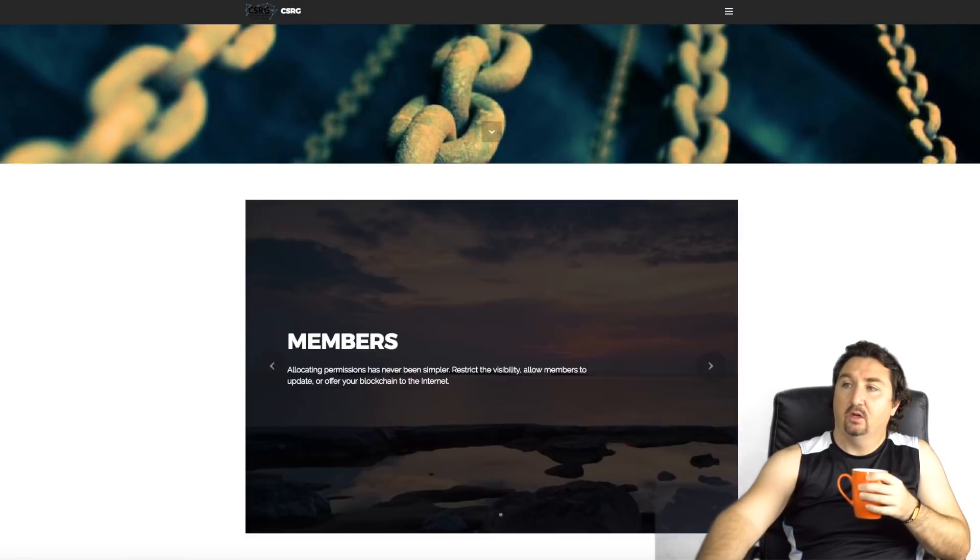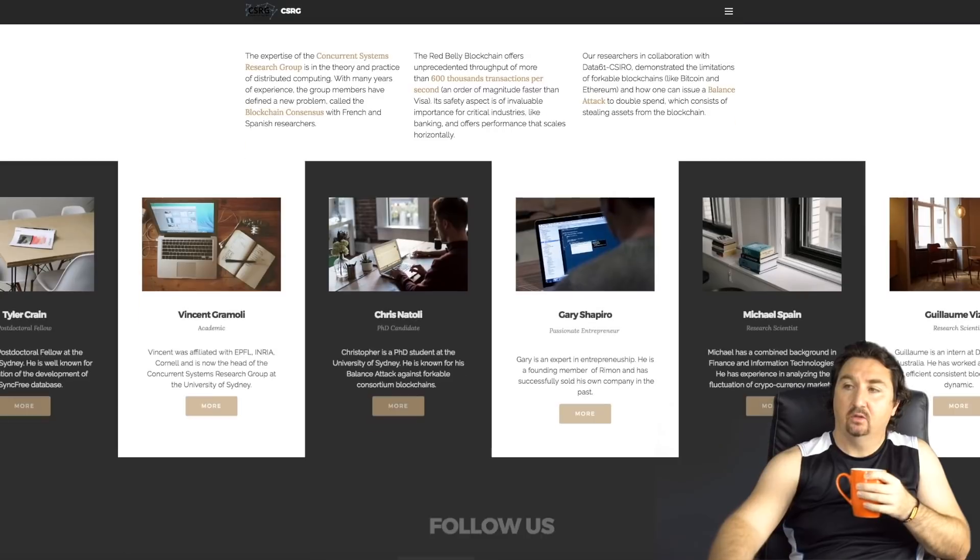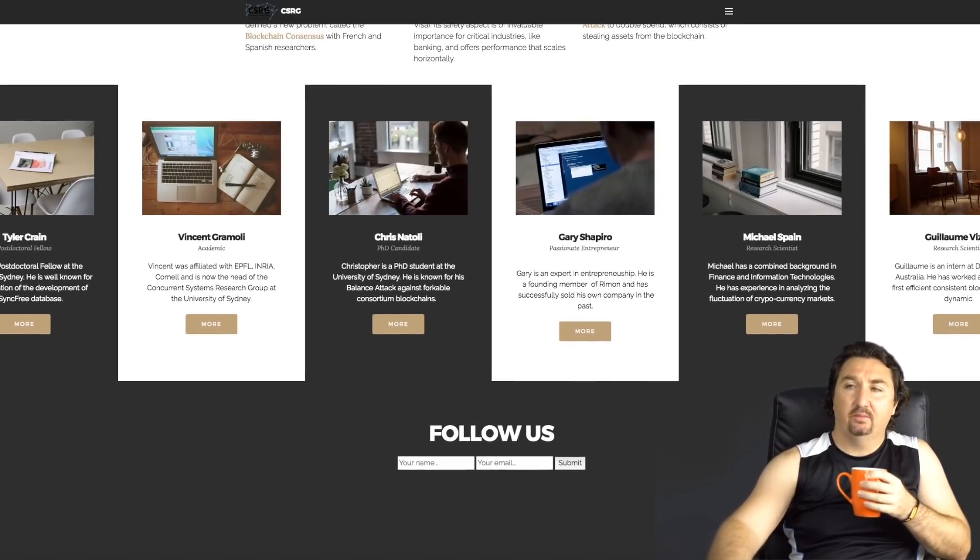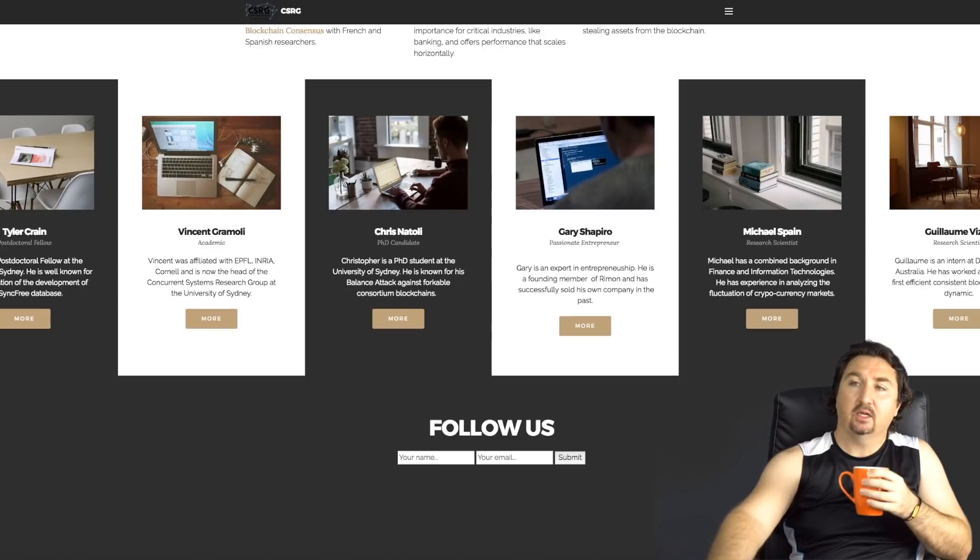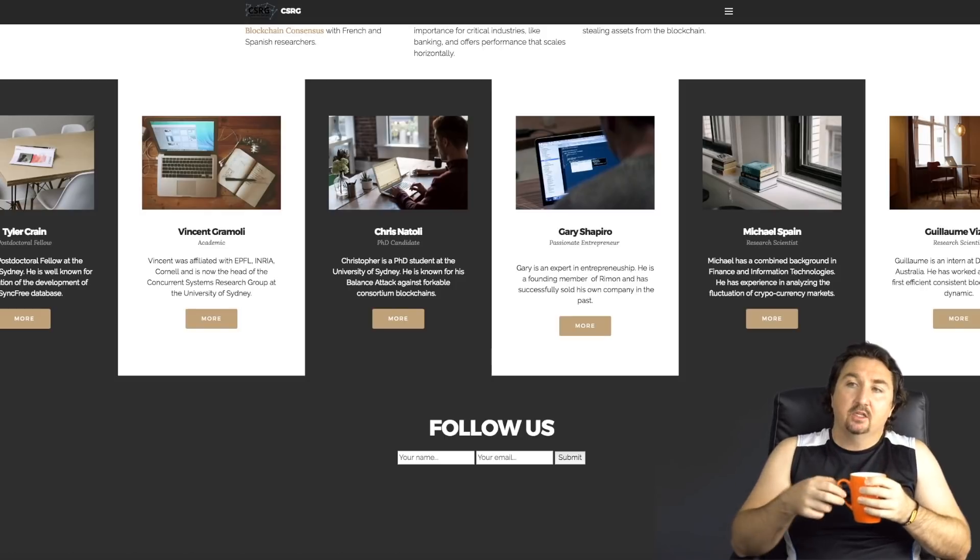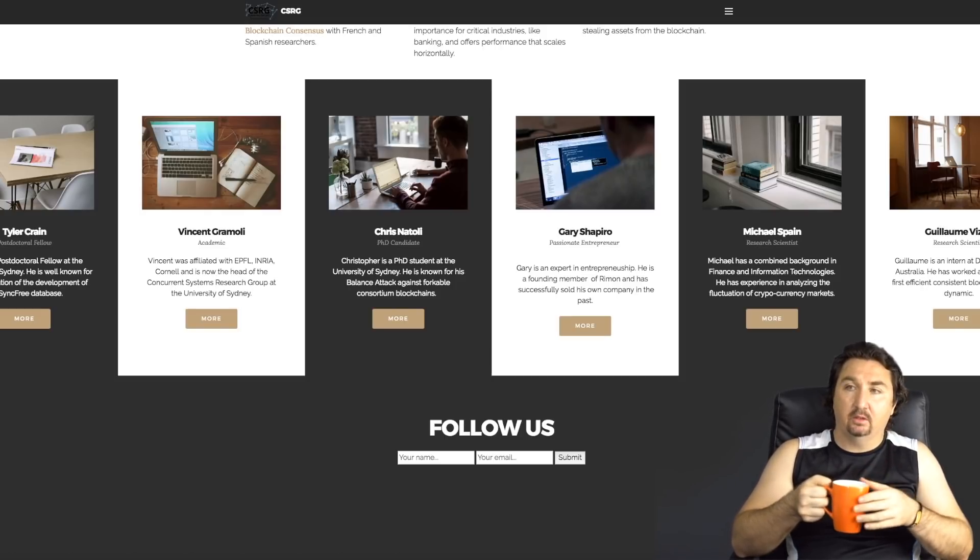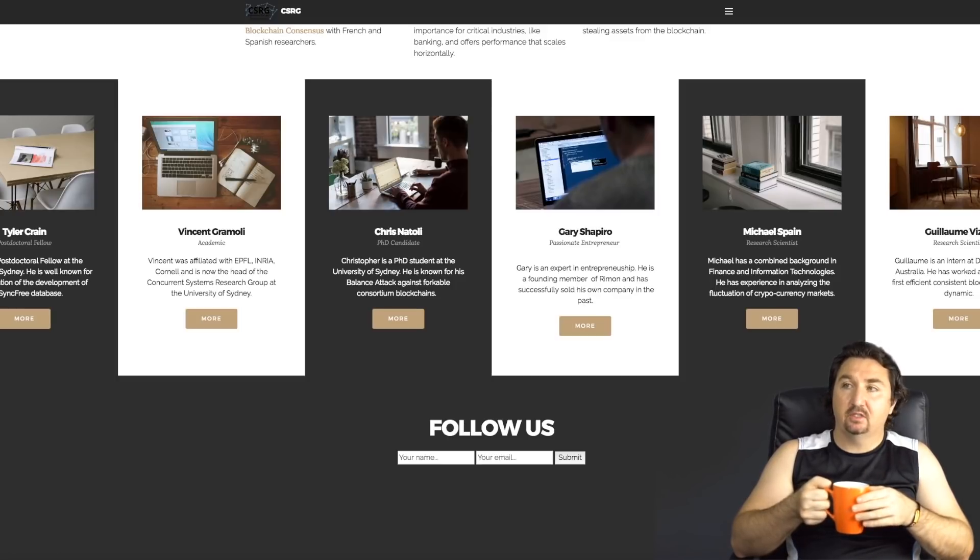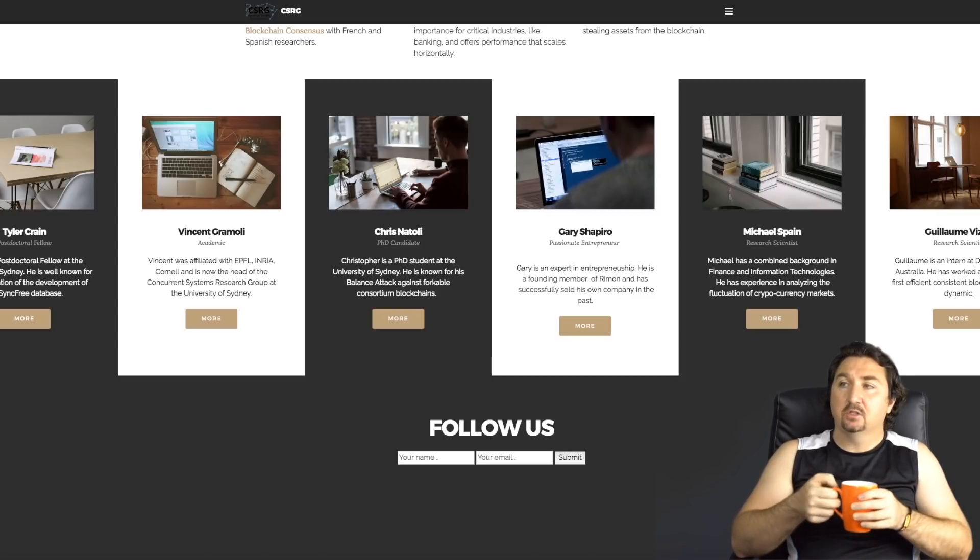The next thing I'm going to show you is the actual website for Red Belly Blockchain. If you want to go and check it out it's really worth having a look at. It's still in its very original state.